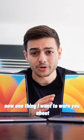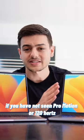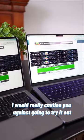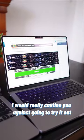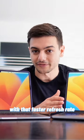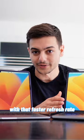Now one thing I want to warn you about, if you have not seen ProMotion or 120 hertz, I would really caution you against going to try it out because you may just fall in love with that faster refresh rate.